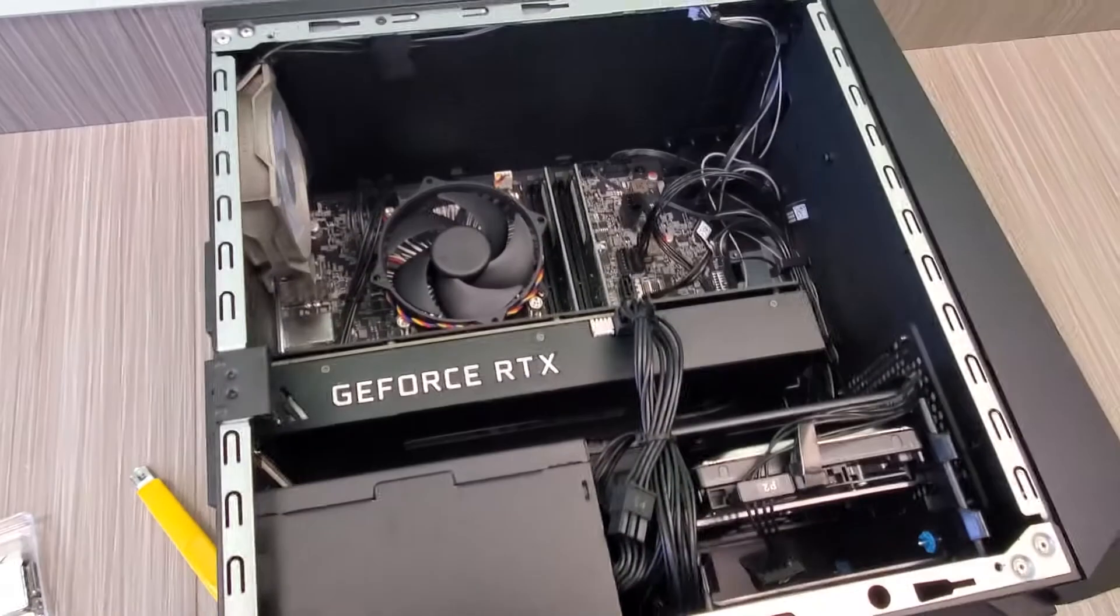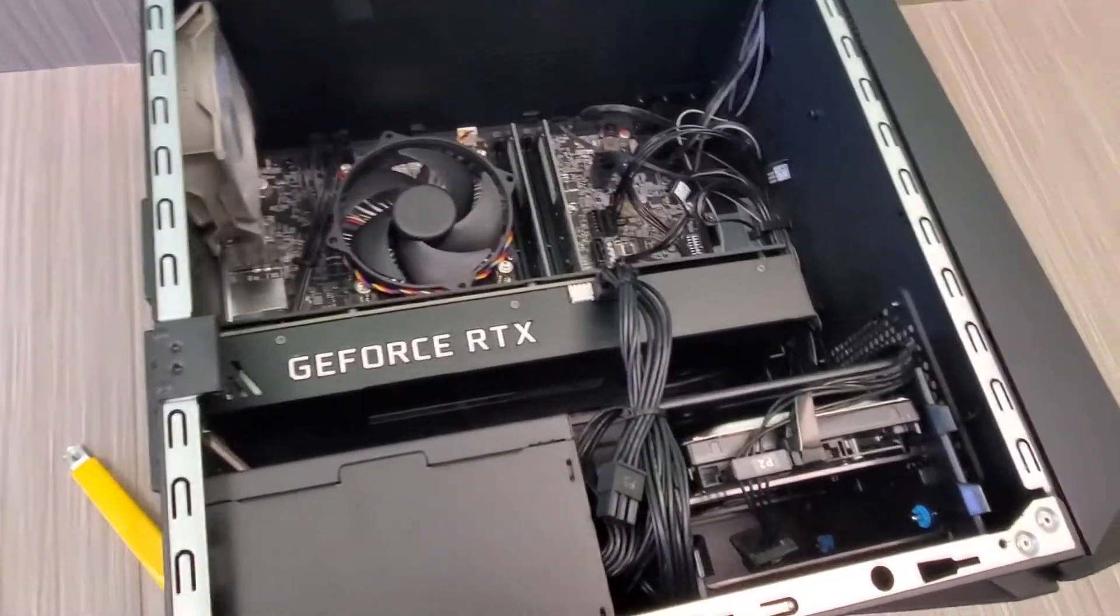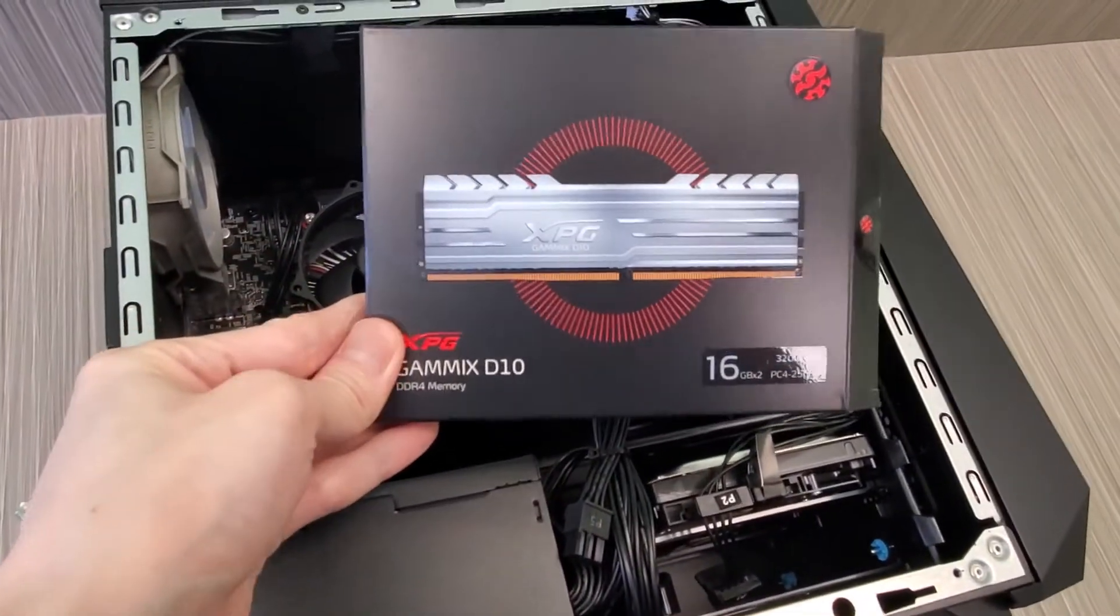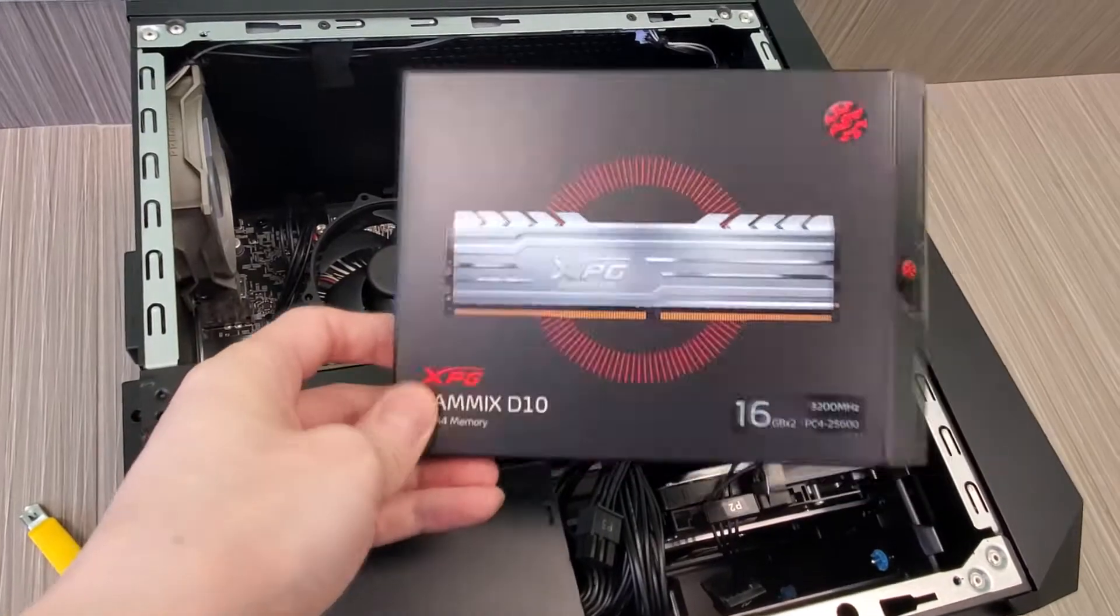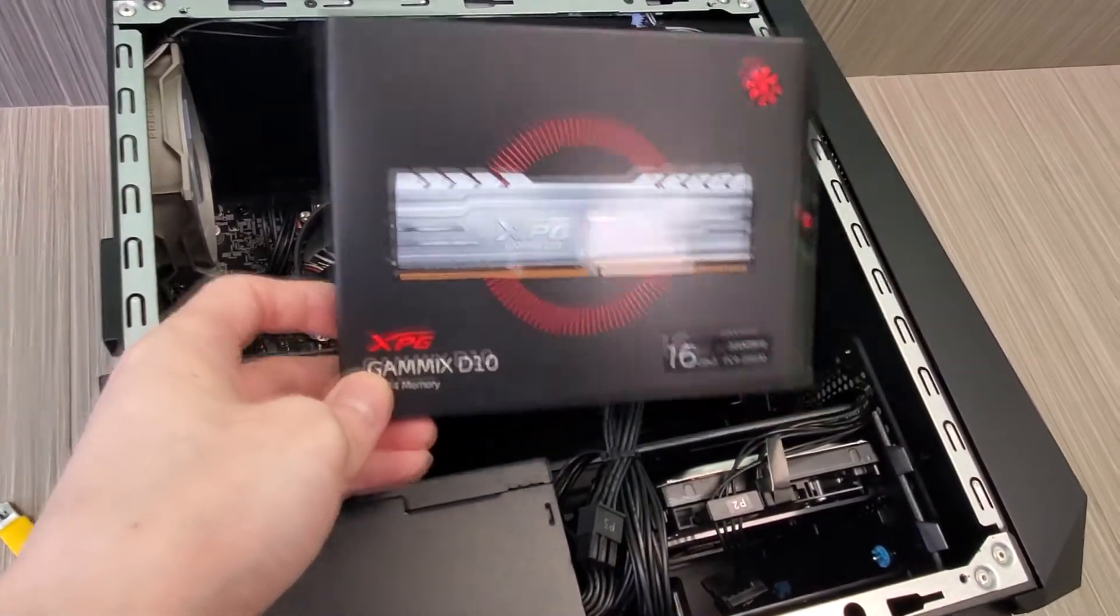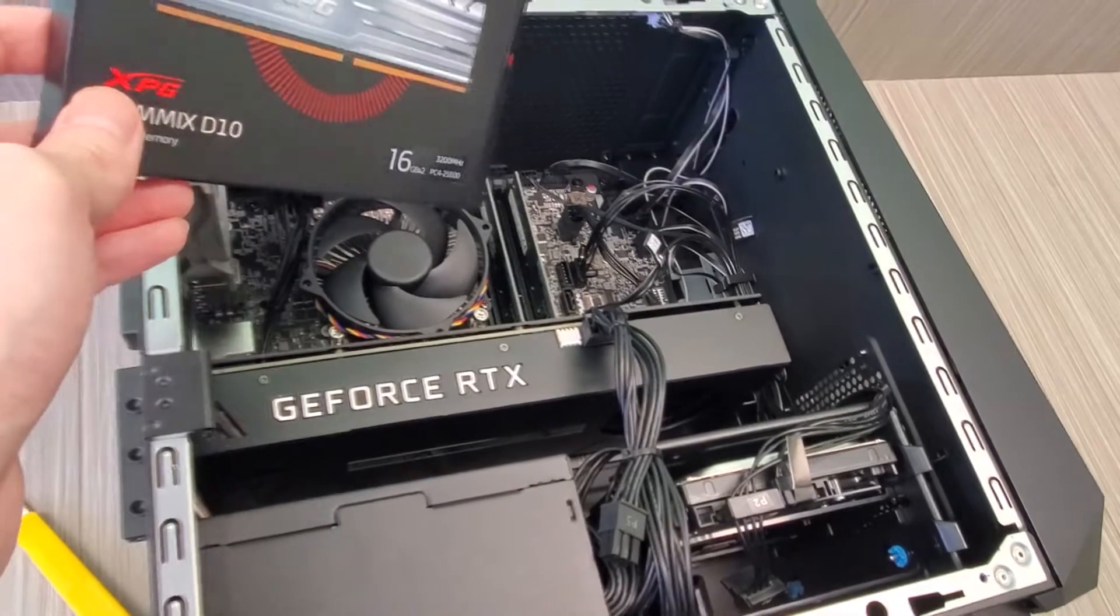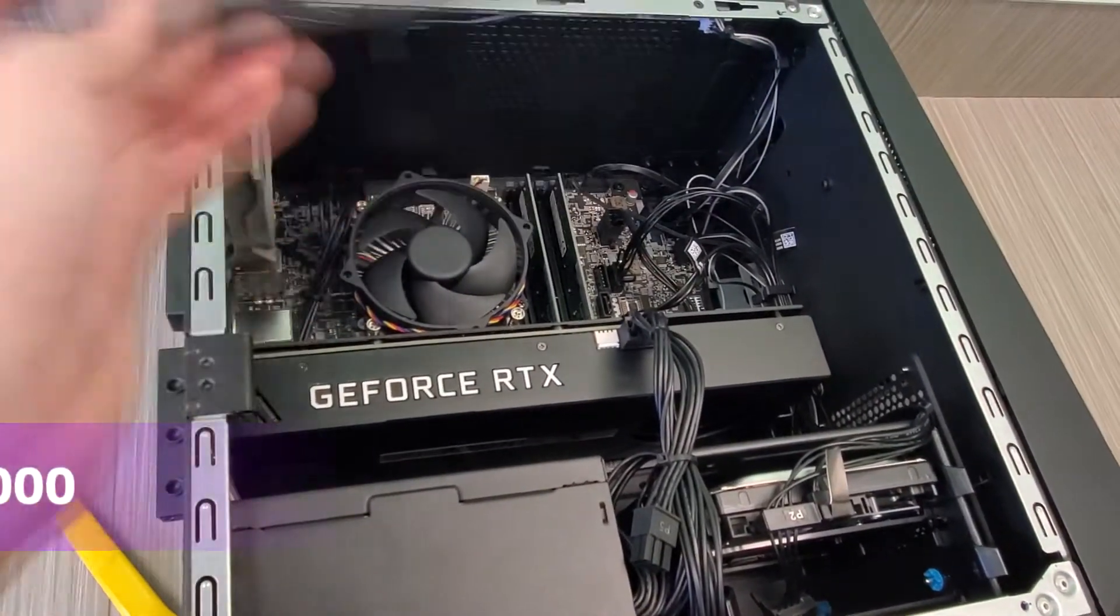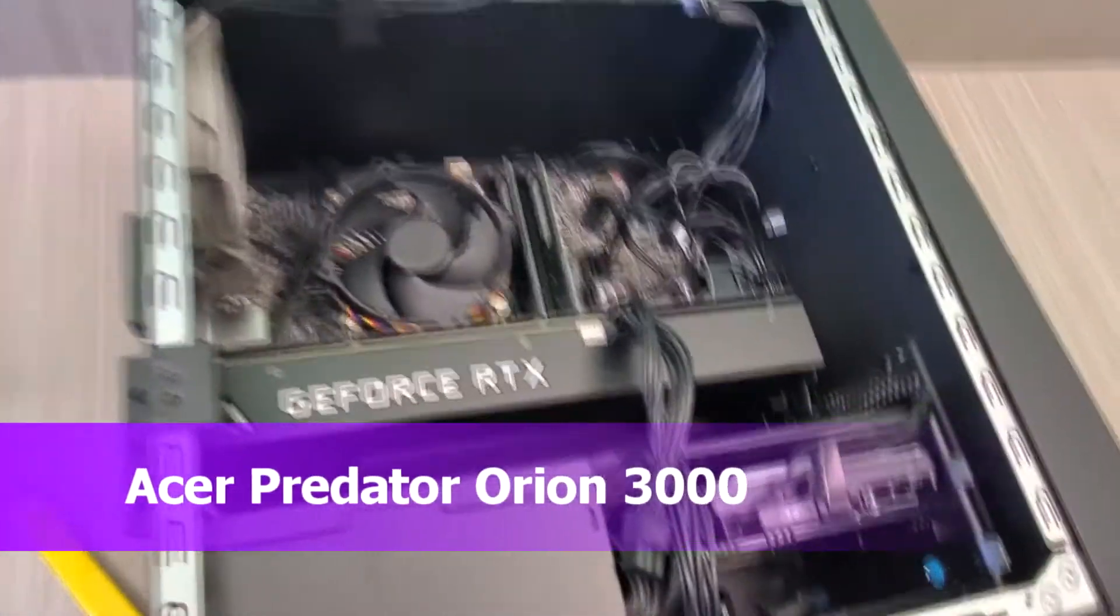Alright guys, your buddy KinTips here. Today we are installing this XPG Gamix RAM, 16 gigs. It's going to give me 32 plus 16 I have in here, so about 48 total.